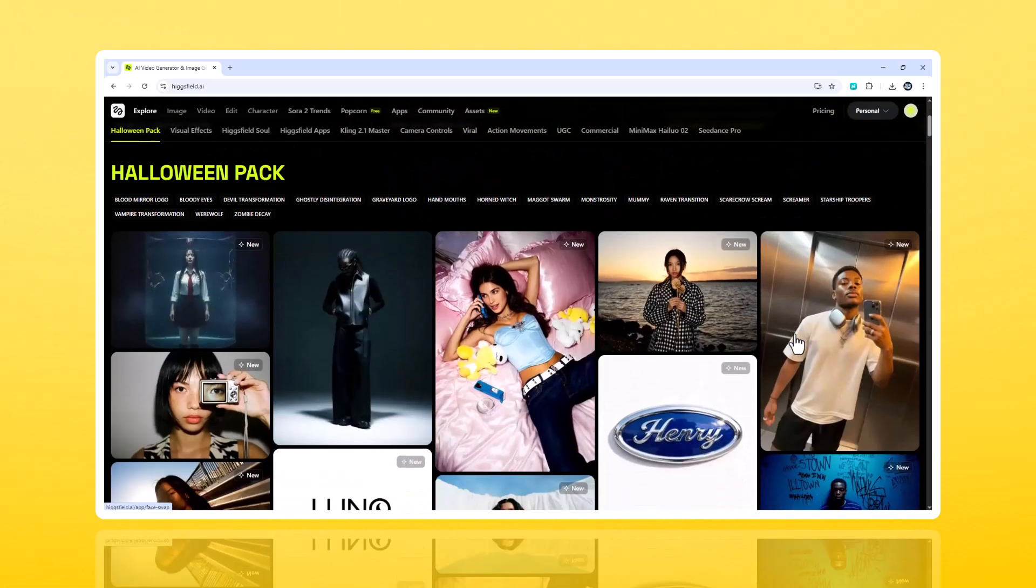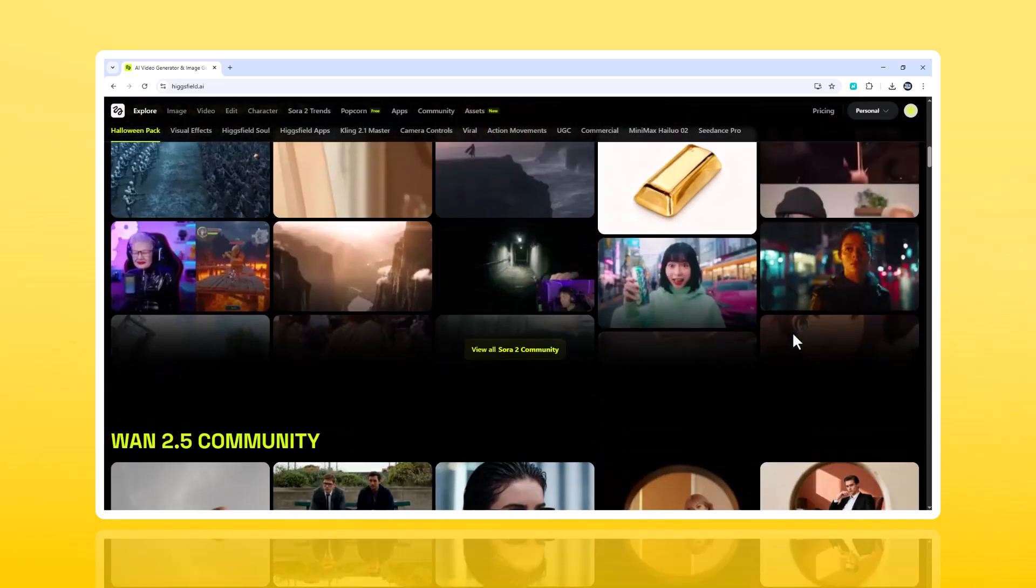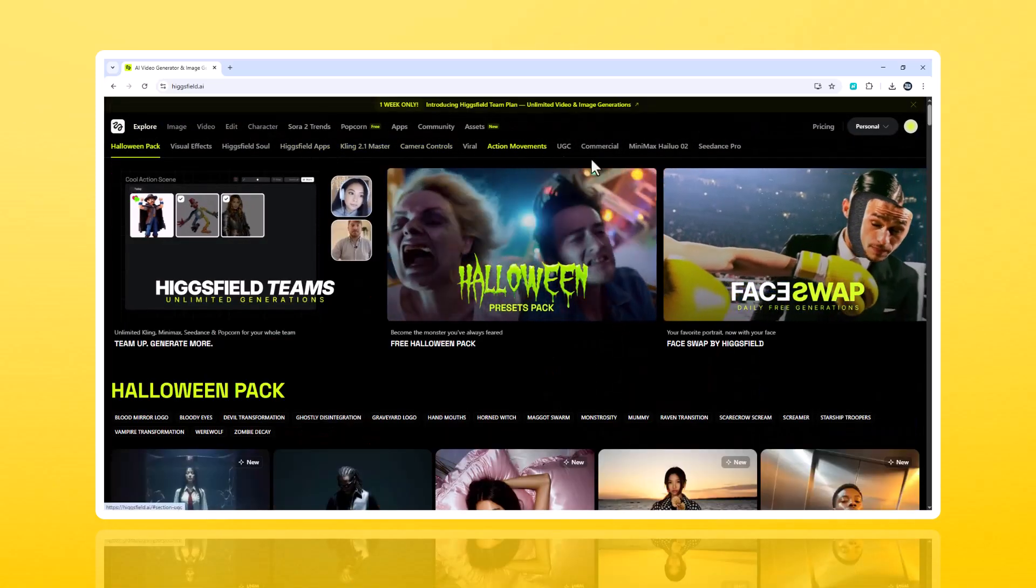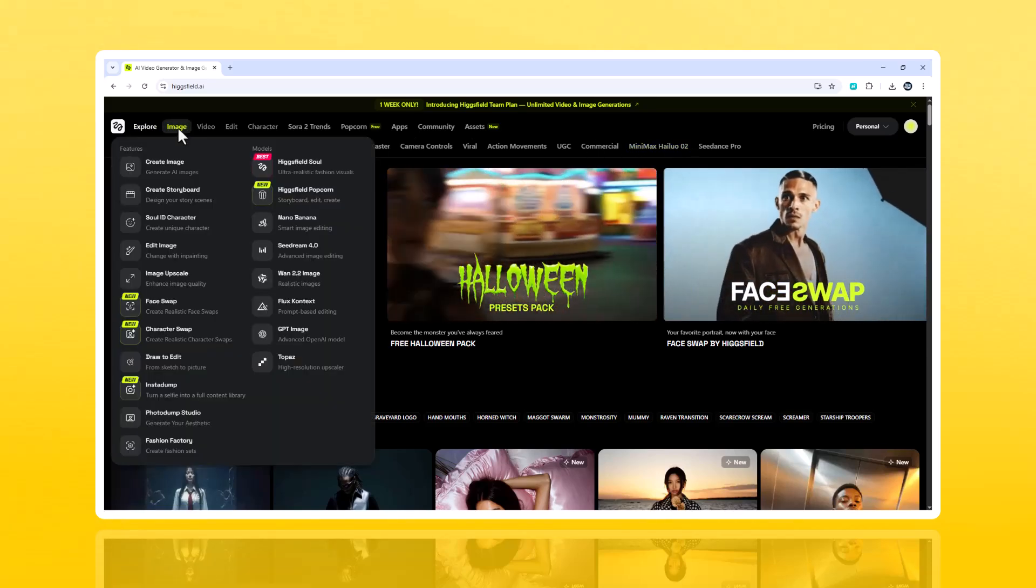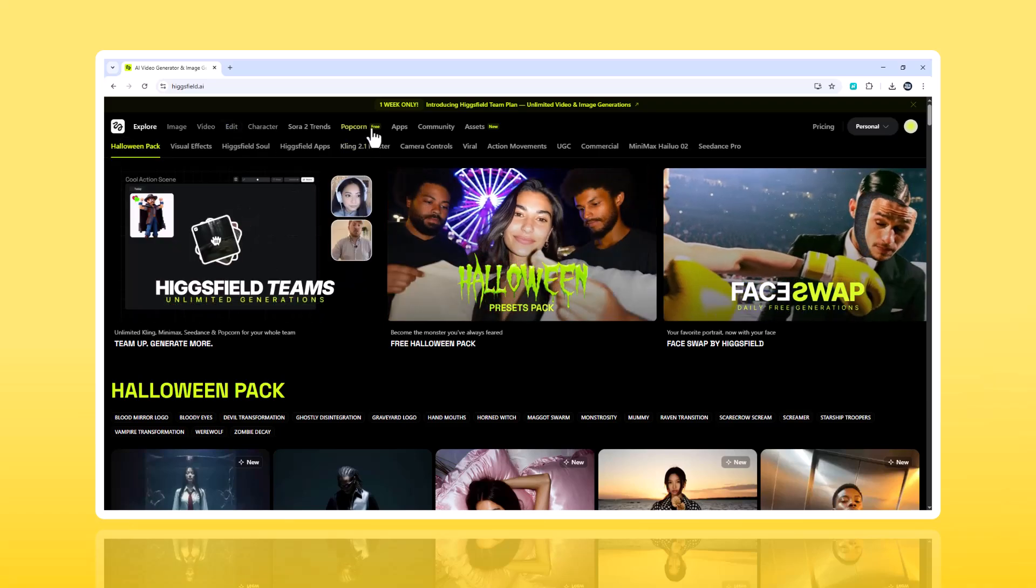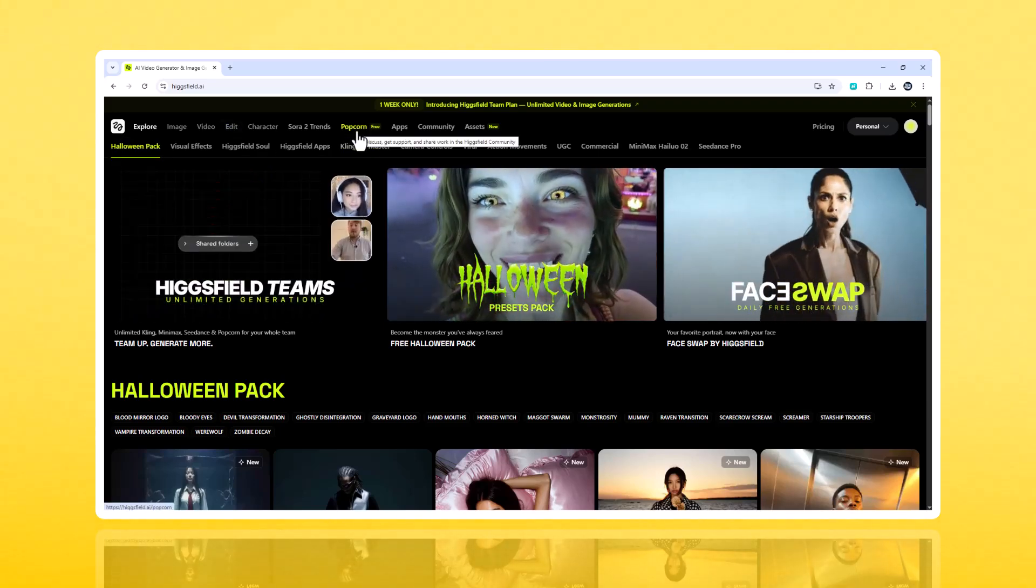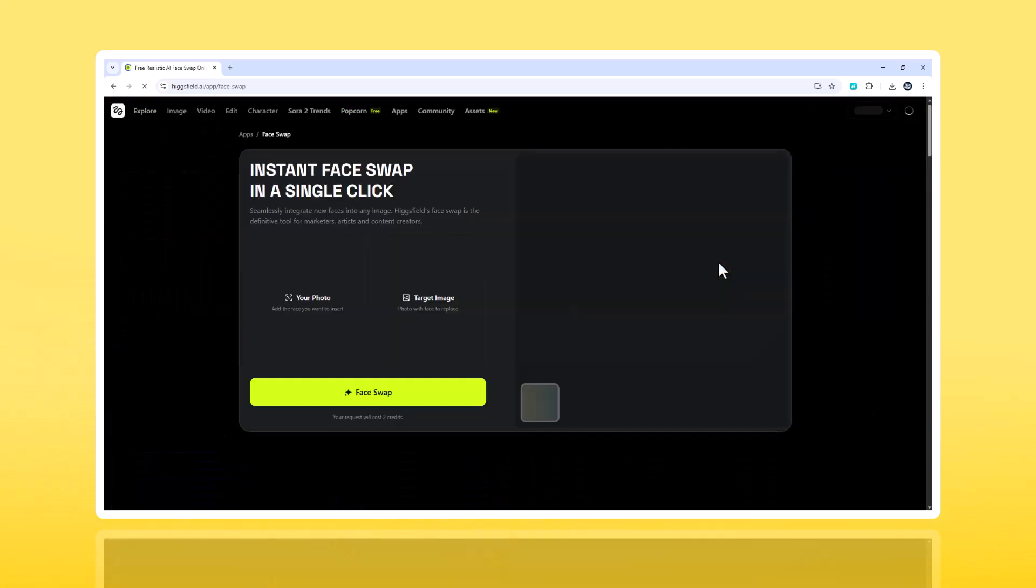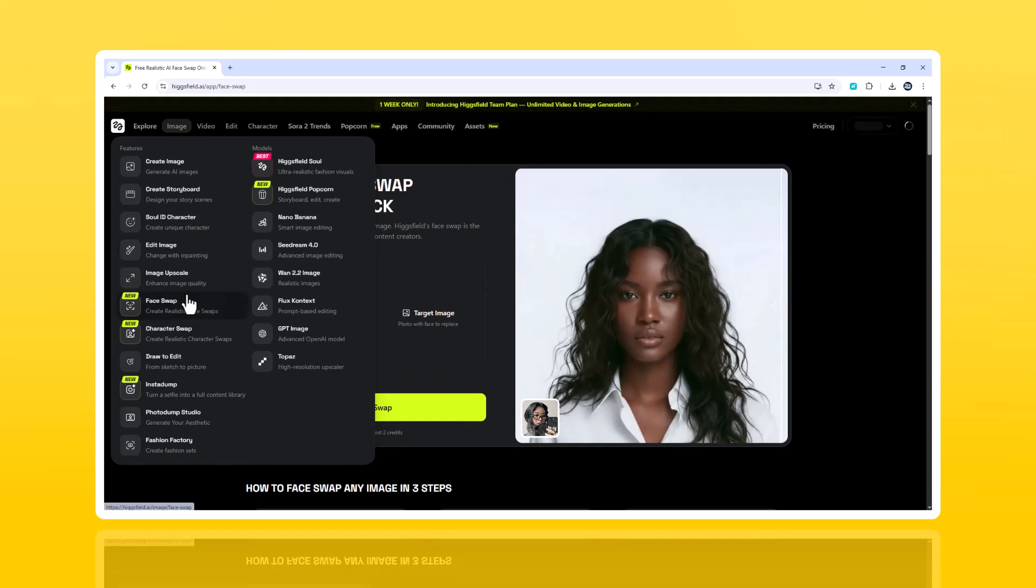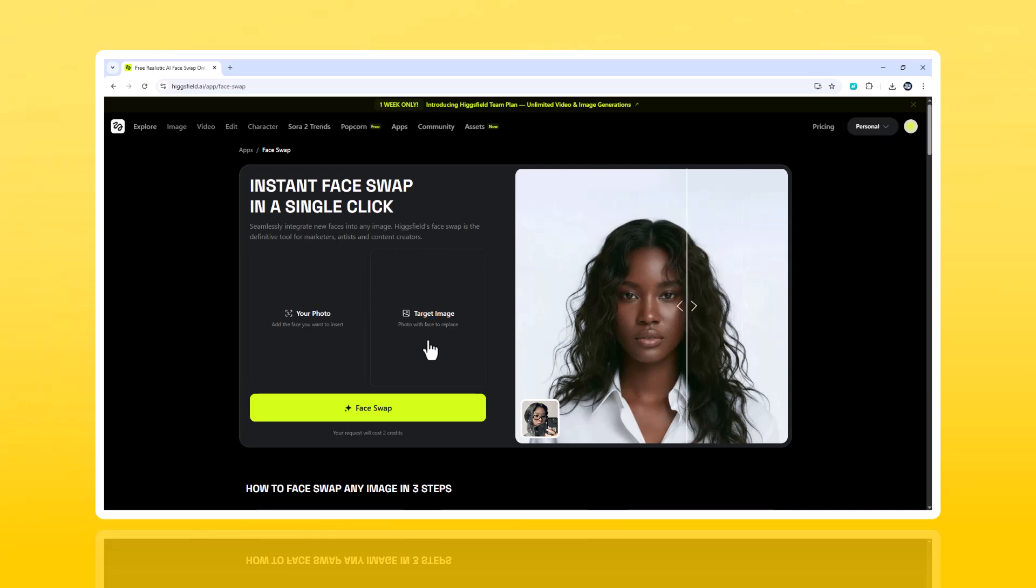The interface. When you land on Hikesfield.ai, the layout feels like a creative control room. You've got tools for image, video, edit, and even popcorn, which handles AI-driven storytelling. But the star of today's video is Face Swap, found under the image section. Click it, and you'll see two boxes. One labeled Source, and the other Target. That's the setup.